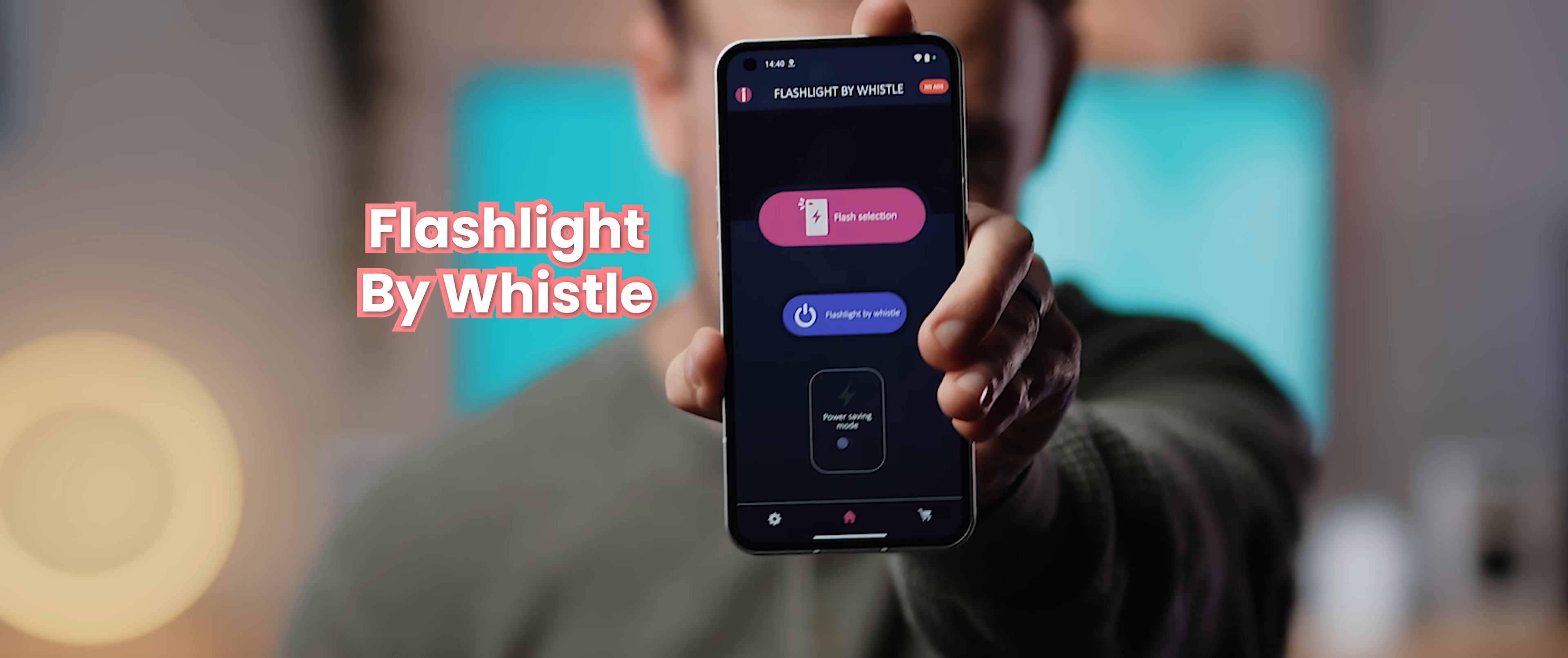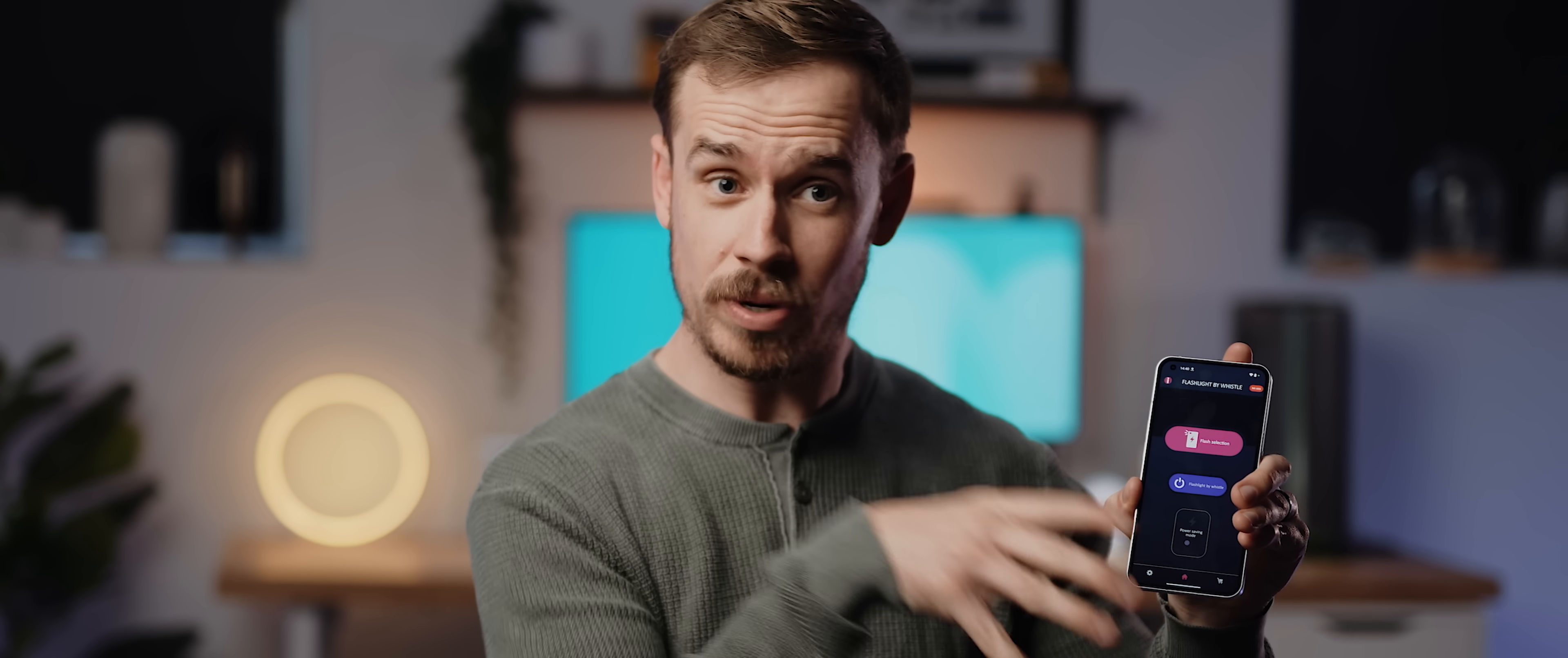This is an application called Flashlight by Whistle, and as the name indicates, with this app activated anytime you whistle and you're in the nearby vicinity of your phone, the flashlight will turn off.